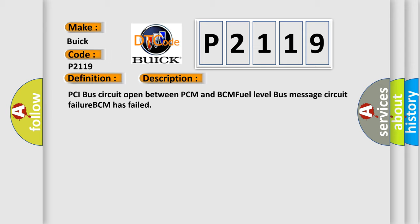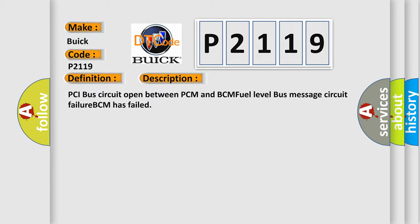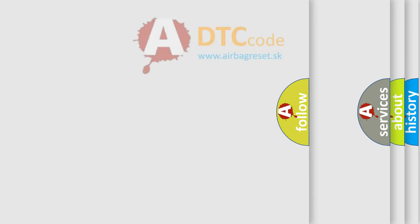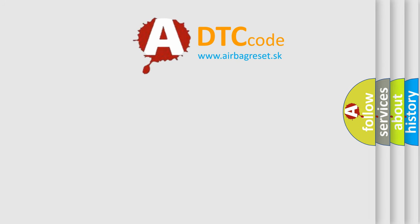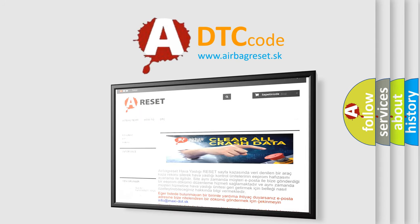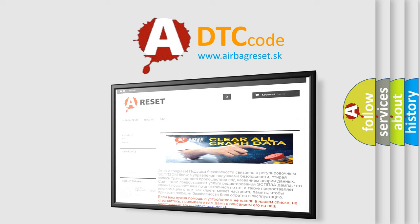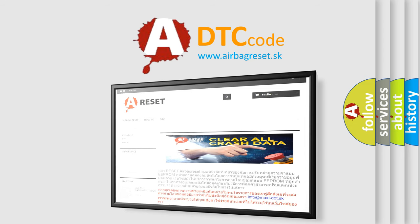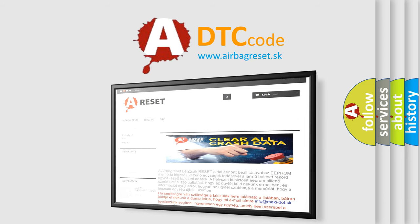The airbag reset website aims to provide information in 52 languages. Thank you for your attention and stay tuned for the next video.